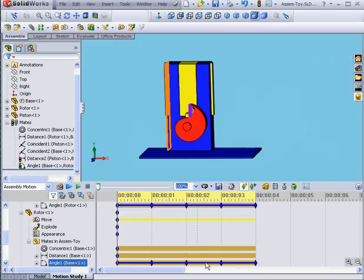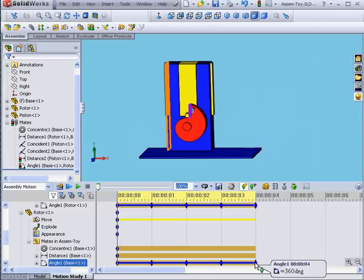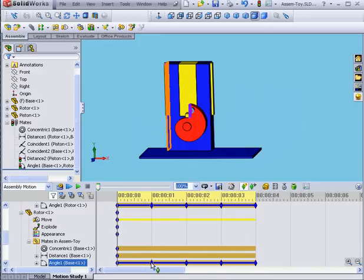In a situation like this, I could have simply used two key points, at 0 and then 360 degrees, and no intermediate points at all. But they are useful, for example, if I want the rotor to move at different speeds.